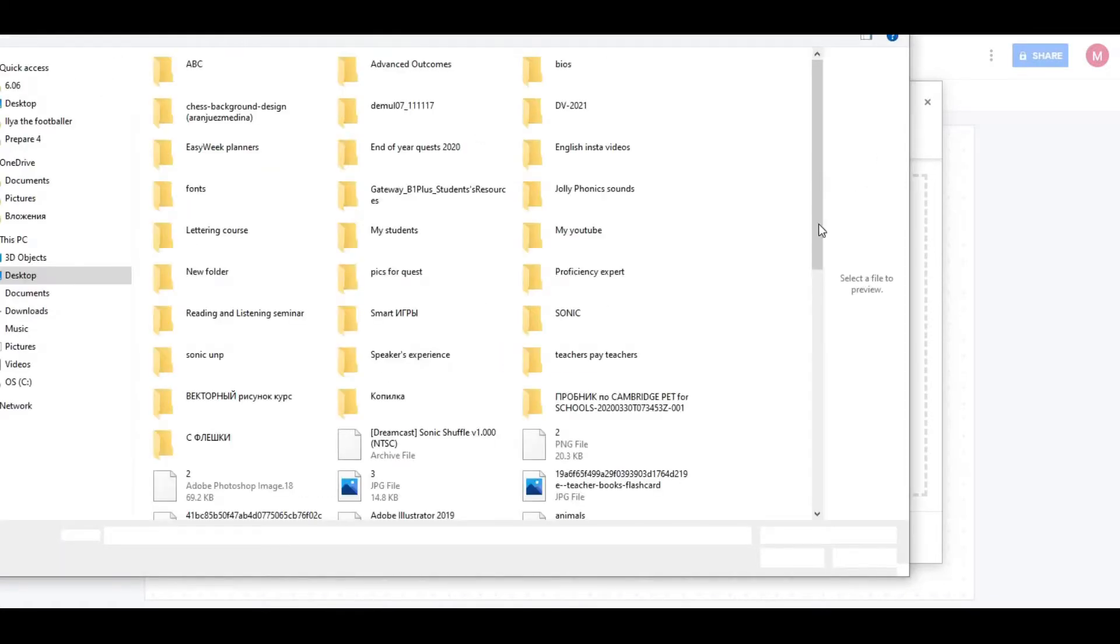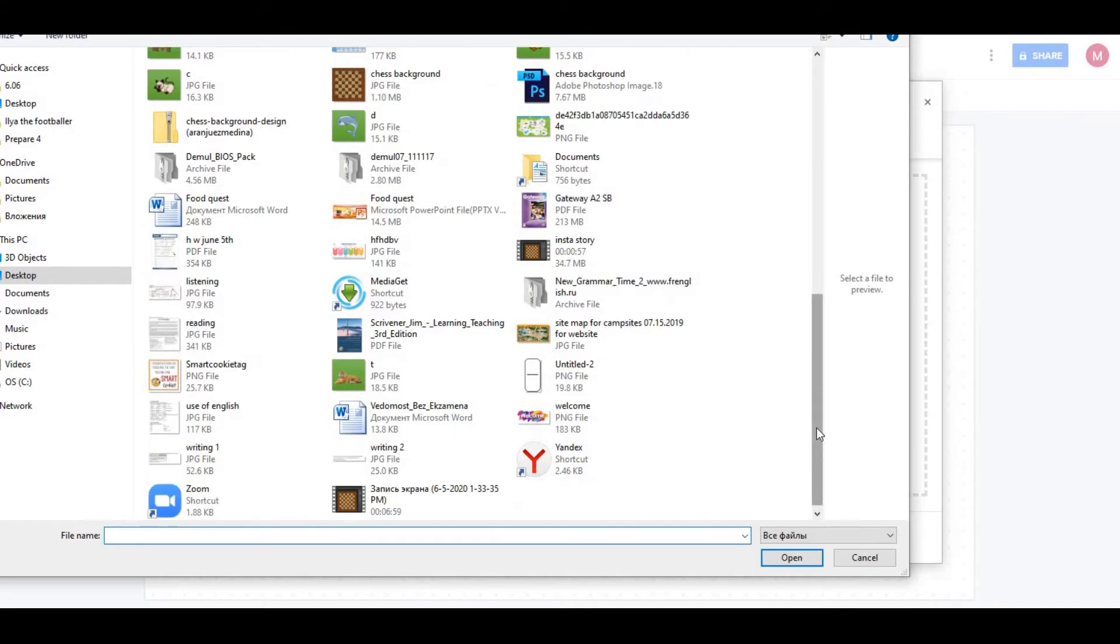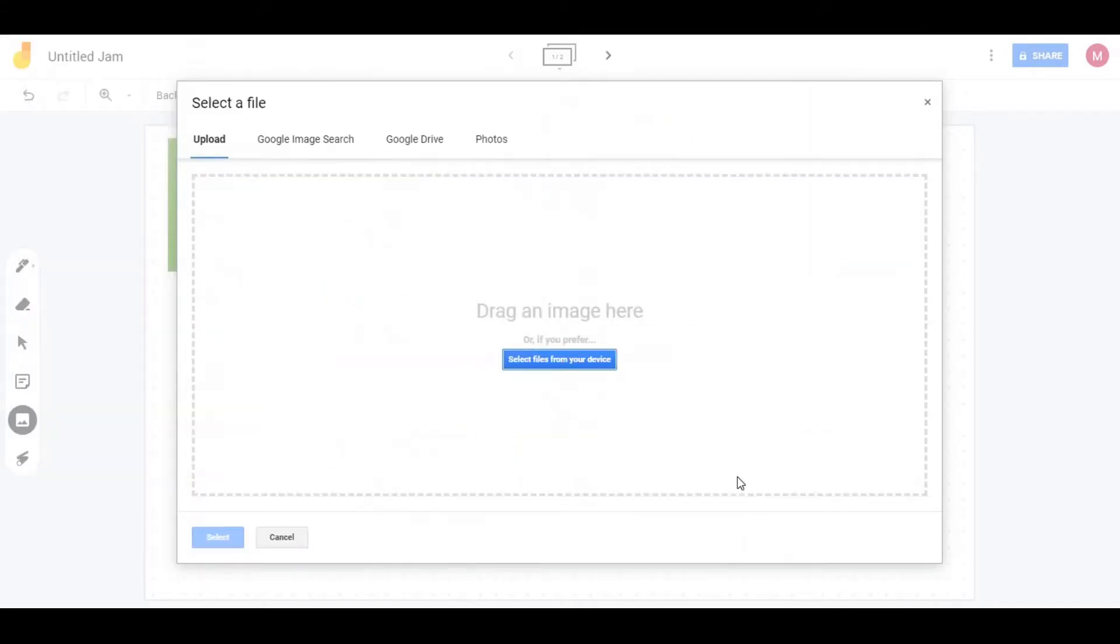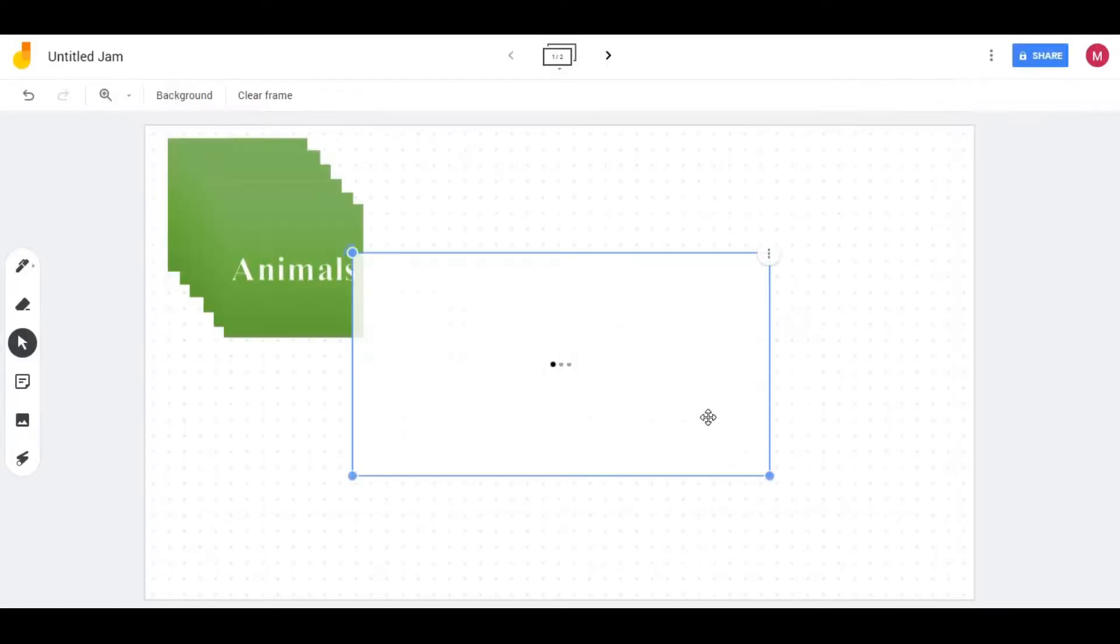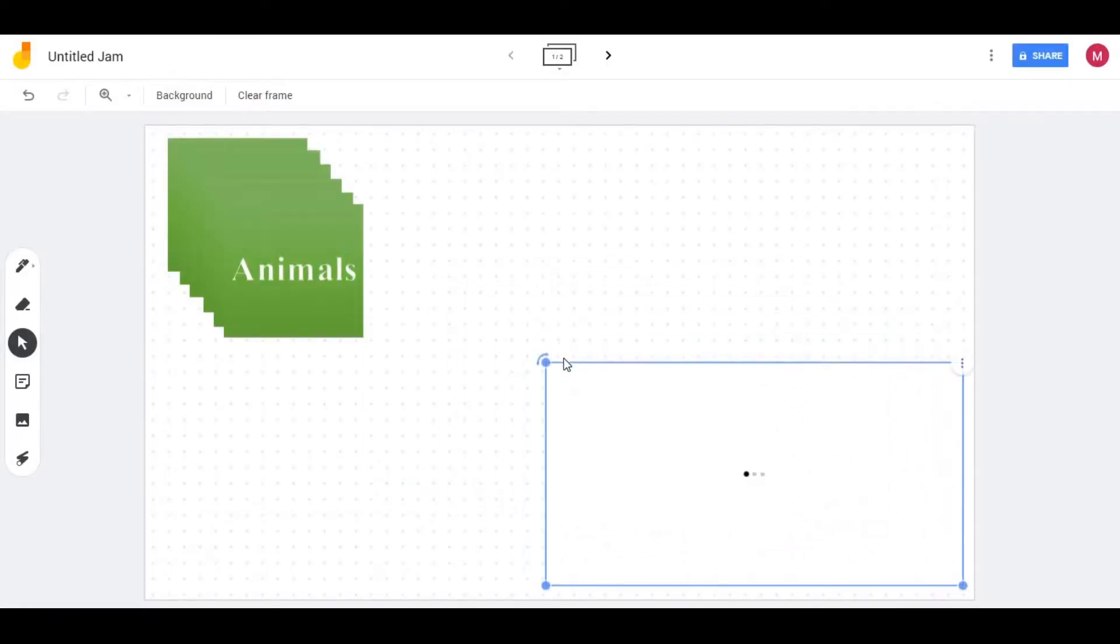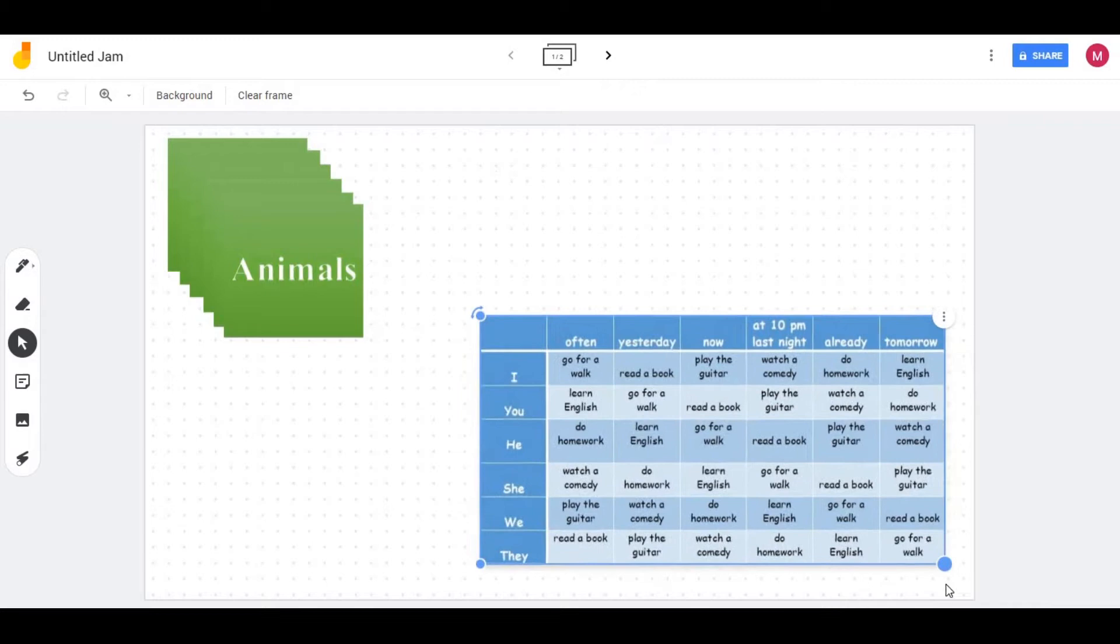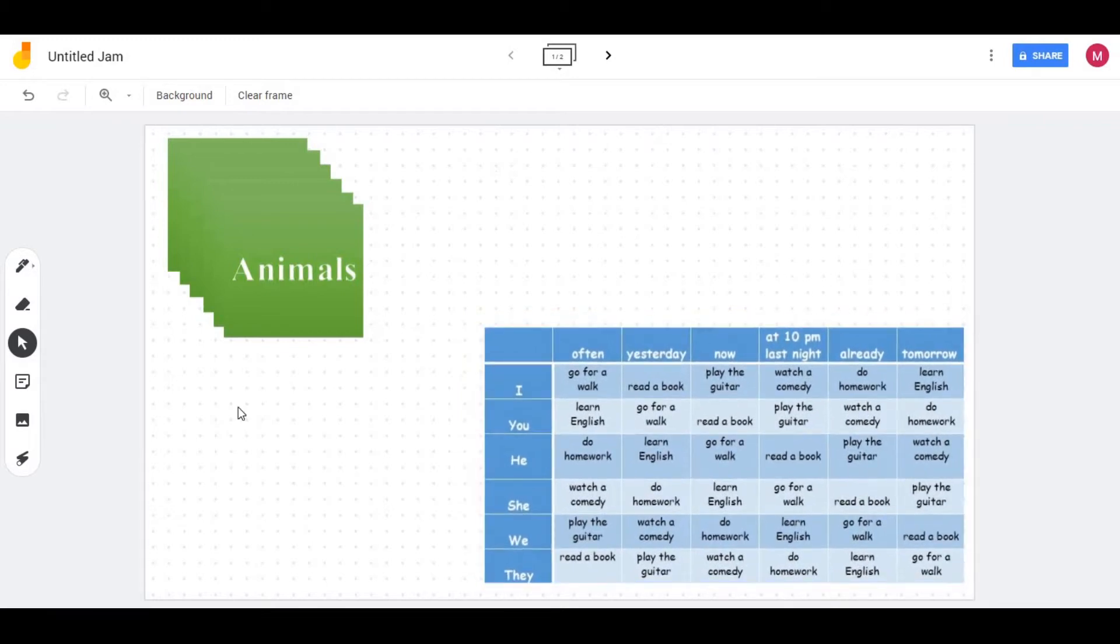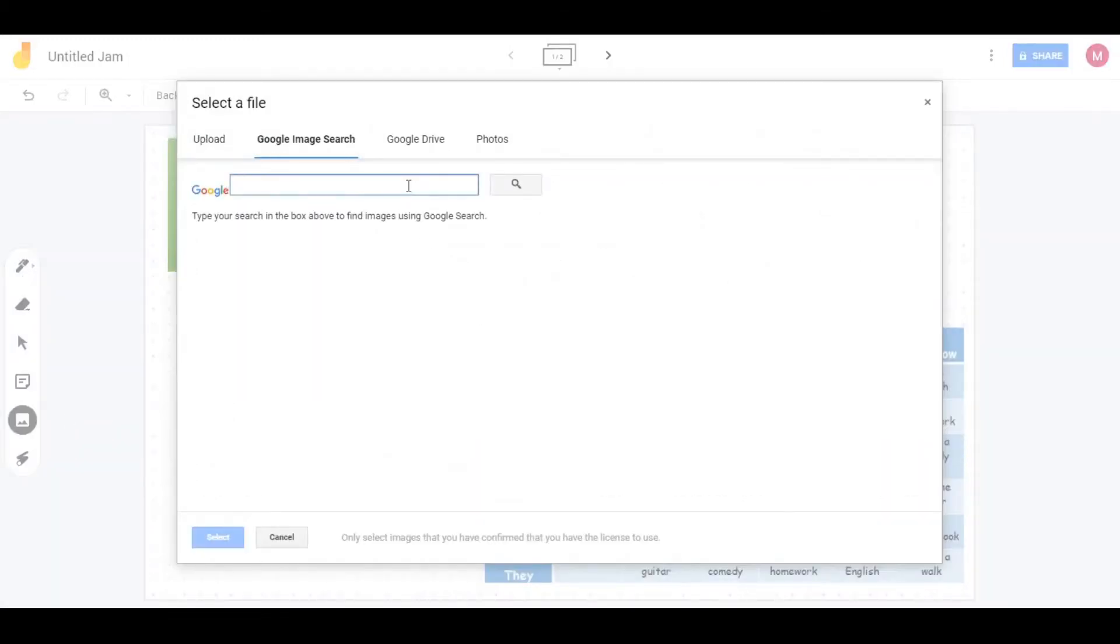What a great lesson we could have had if I had had the time to prepare it. Well, I guess we all sometimes feel tired. But on the other hand, if you find that time once to prepare some templates, it will be a huge lifesaver for you, especially at the end of the academic year.